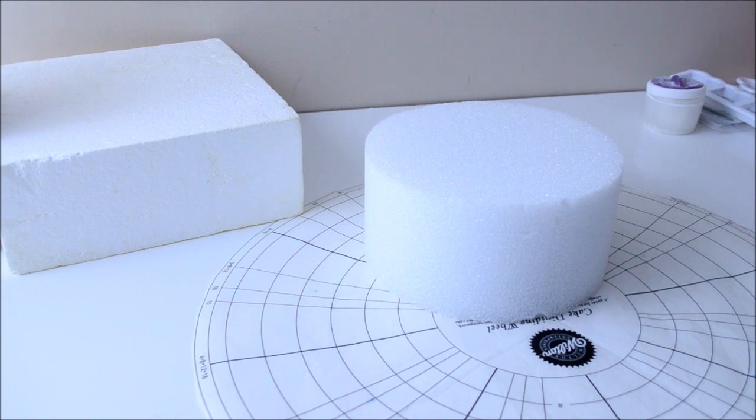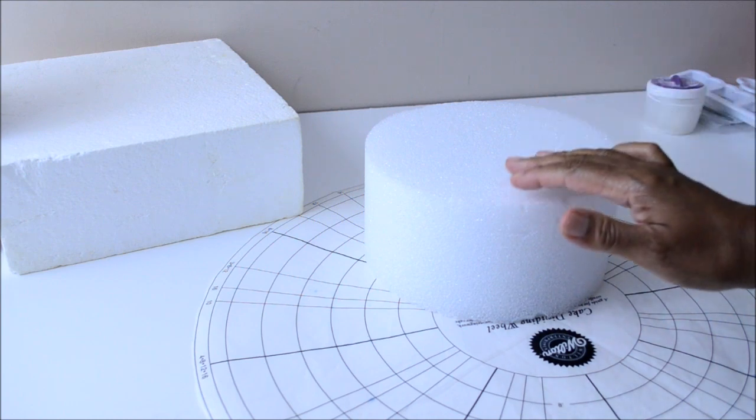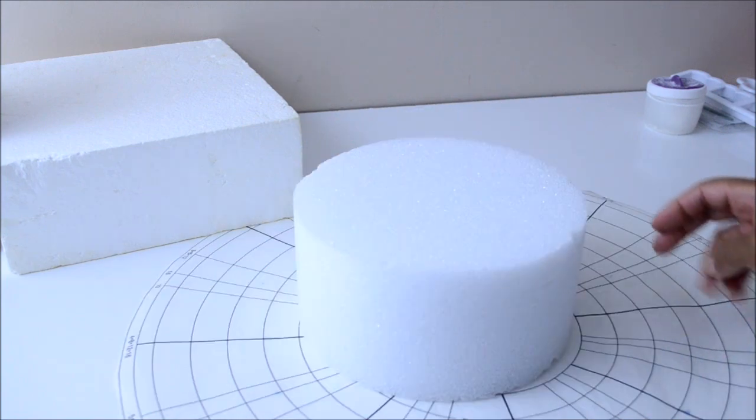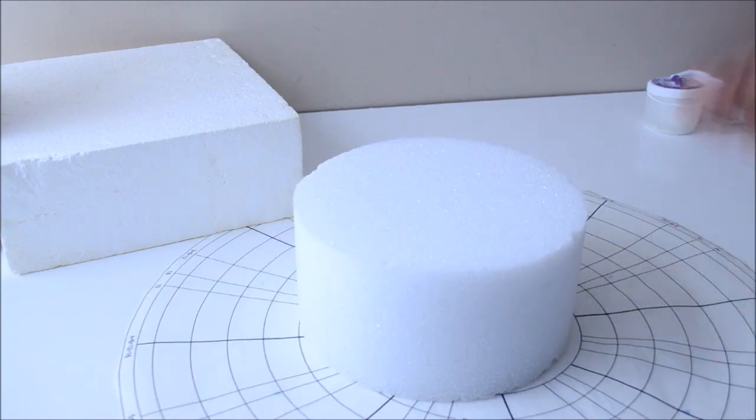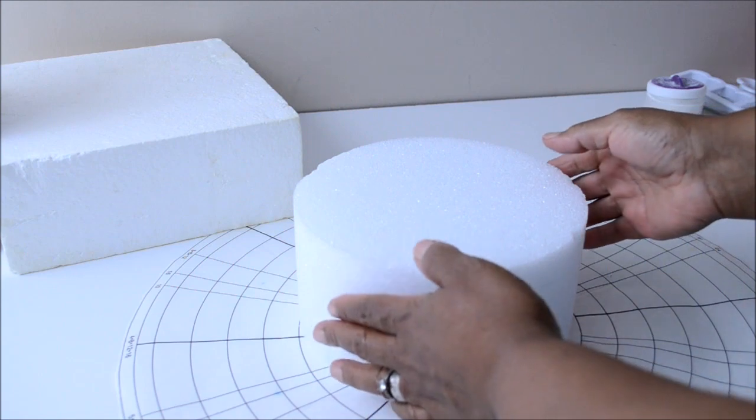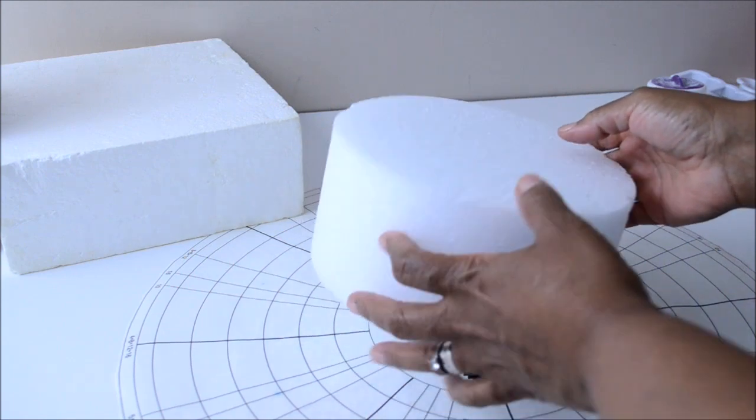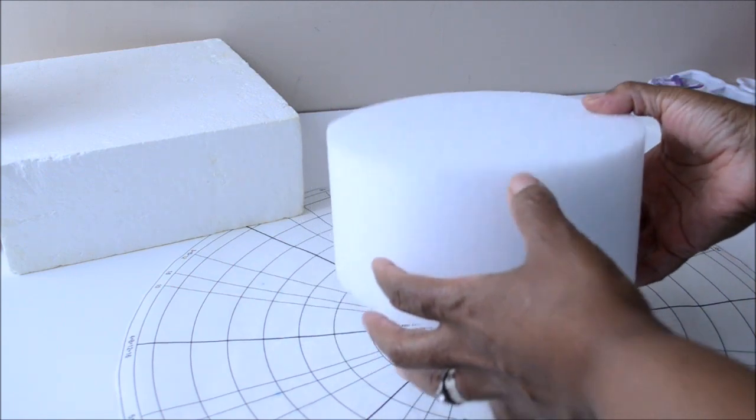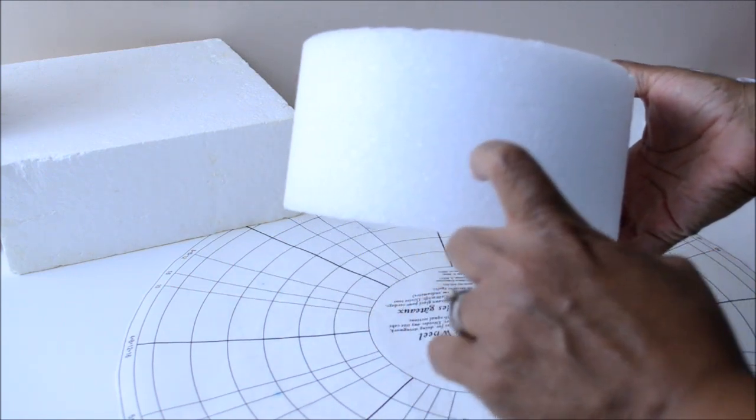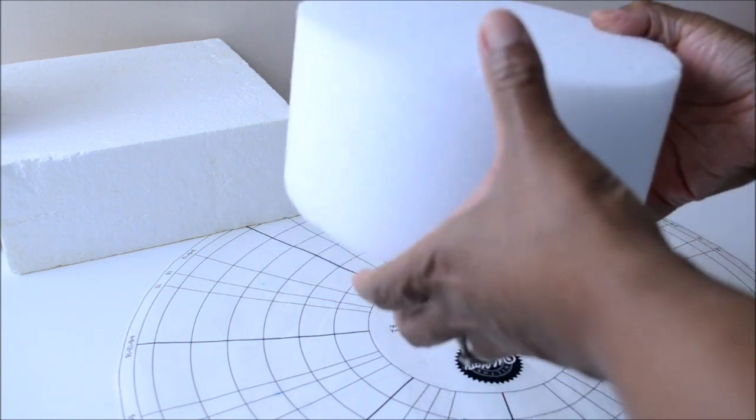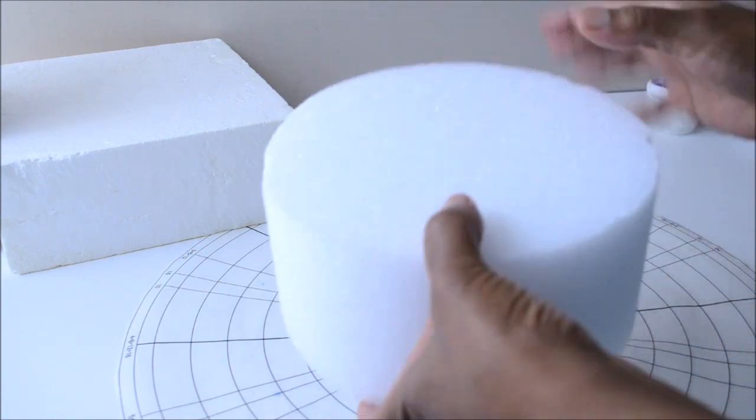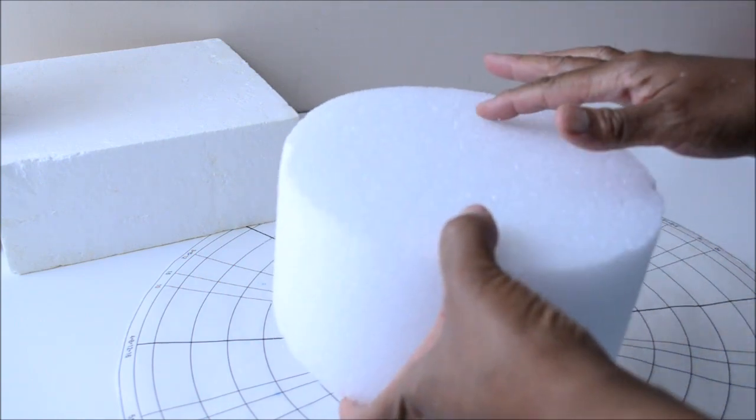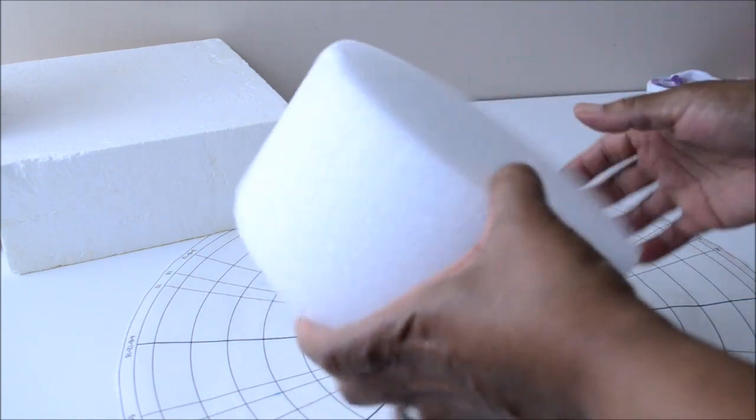Today I will be talking about dummy cakes. Dummy cakes are cakes made out of styrofoam, which are made to really increase the number of cakes that you would like to be displayed. There are several types of styrofoam that you can use for that.